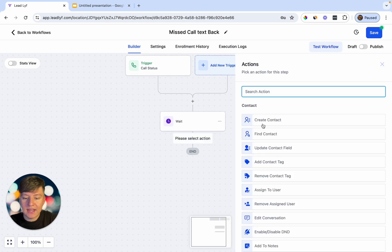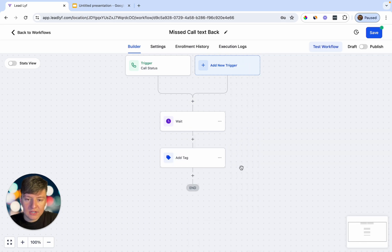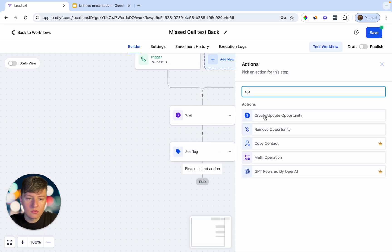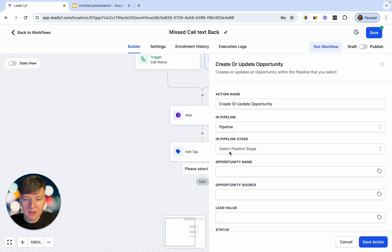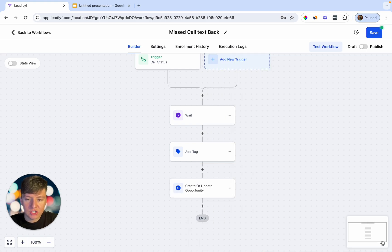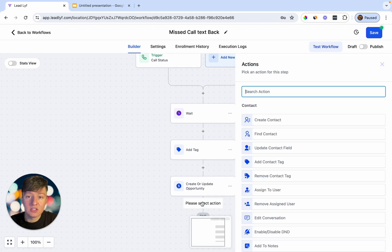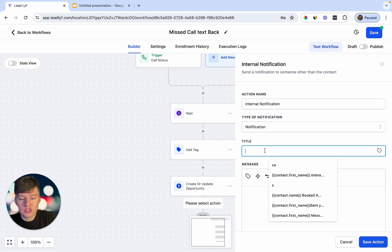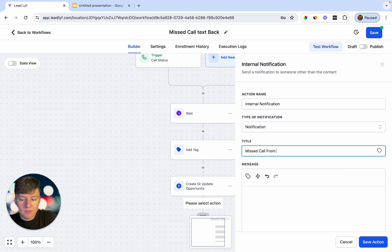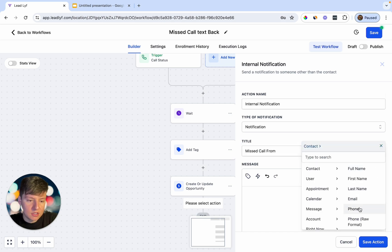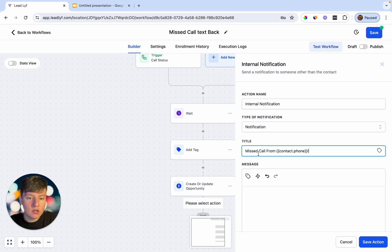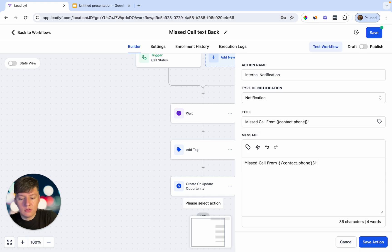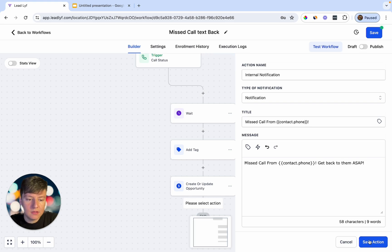After the wait time, add a tag action and tag the contact 'Missed Call Text Back,' then save. Next, add a Create Opportunity action: choose your sales pipeline and set the stage to New Lead, then save. After that, add an Internal Notification so the business owner gets alerted that someone called. Set the title to 'Missed Call From' and use the Contact Phone dynamic field. Add a message like 'Get back to them ASAP' and save.